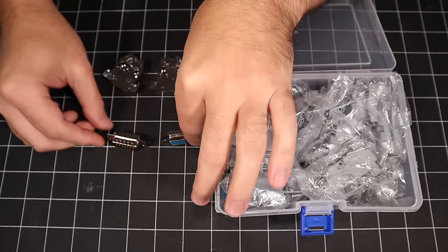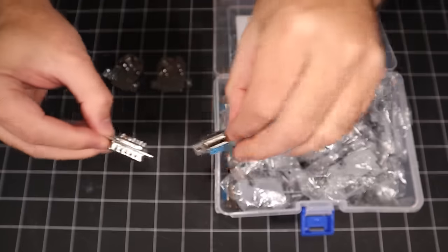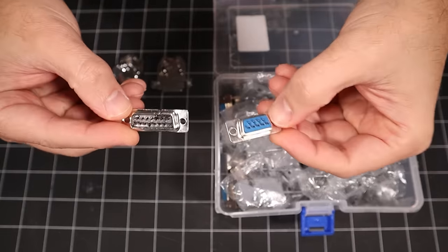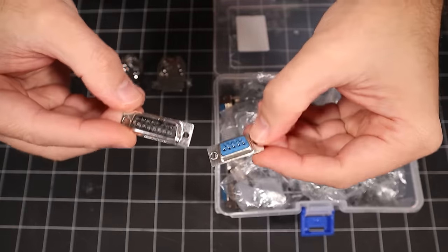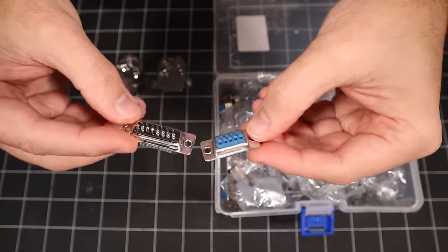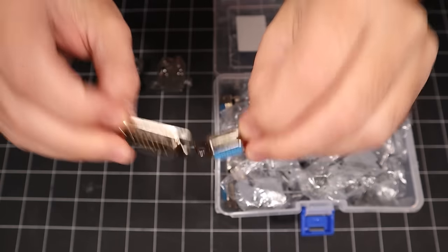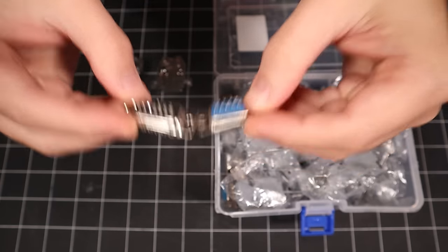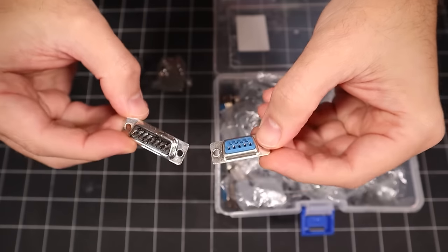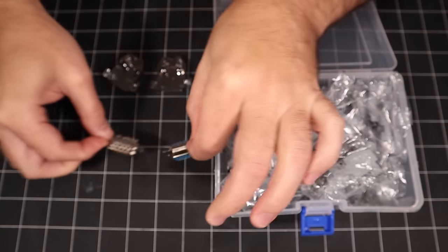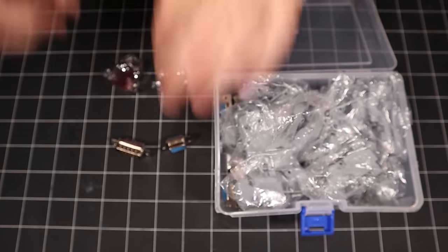Next up, we have the ubiquitous solder terminal, and these come in every size and shape imaginable. They take a little bit of practice to get right, but they result in a strong permanent cable, and I will demonstrate making one of these in a little bit.